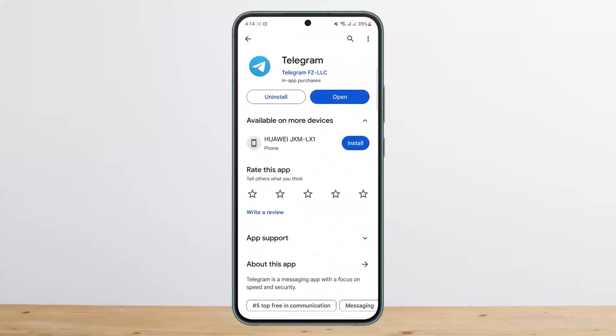This way you can use email to log into Telegram. Hope this helped. Do like and subscribe, and don't forget to leave a comment below if you have any further issues.